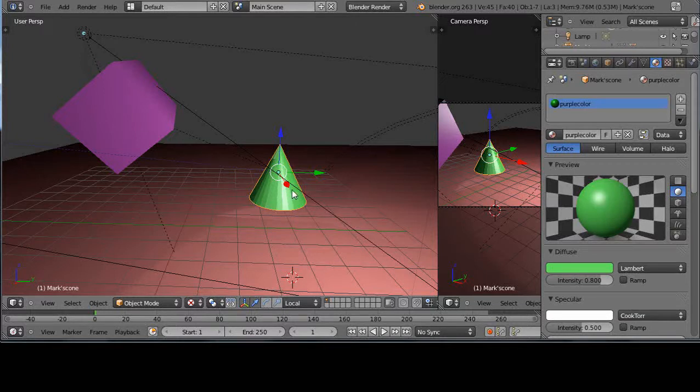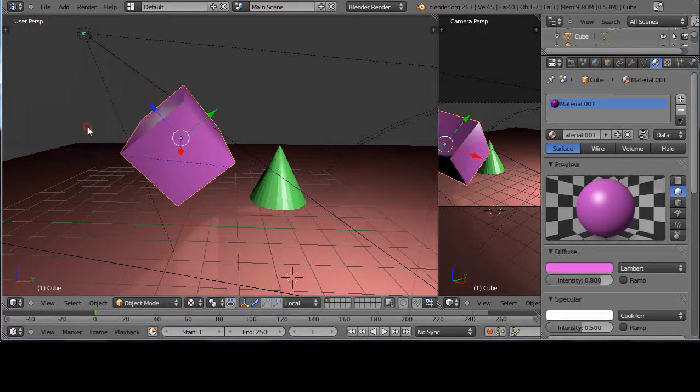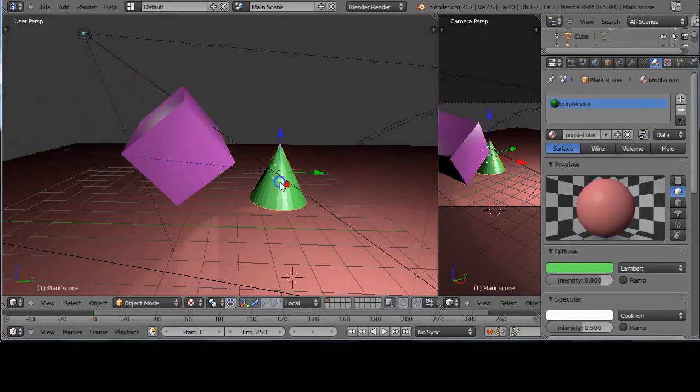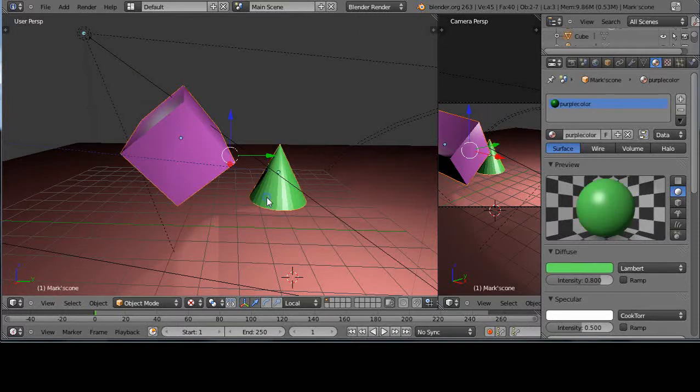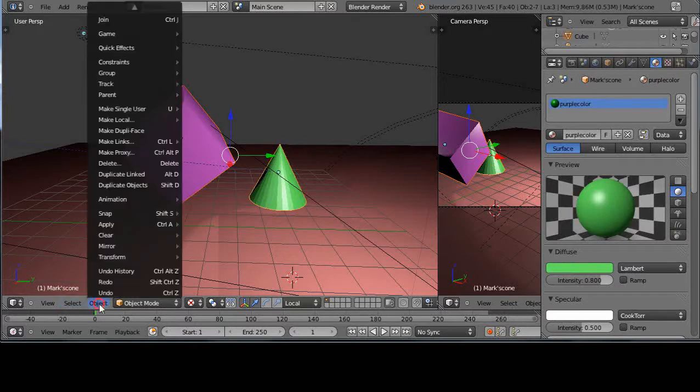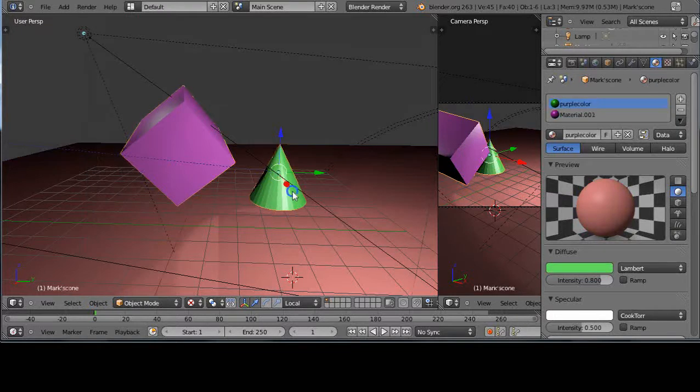All right, so I'll right-click this and clear the parent by pressing Alt+P. So I've cleared the parent, and then instead I'm going to join these objects. I'll select them both, and then down here on Object, Ctrl+J to join, and now they are the same object.